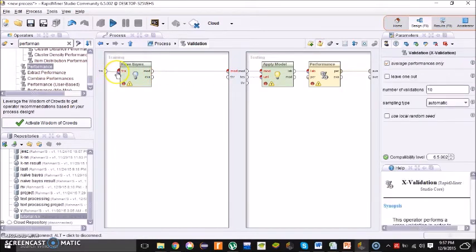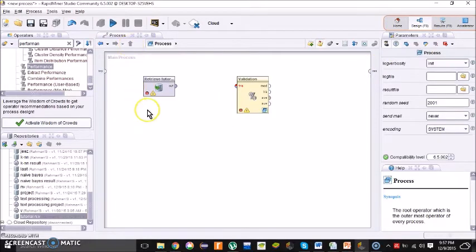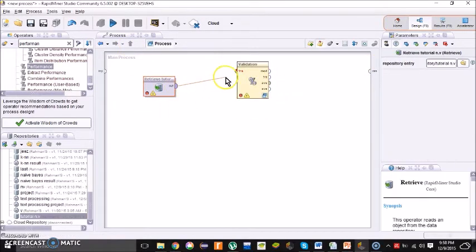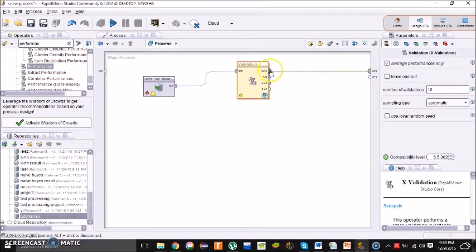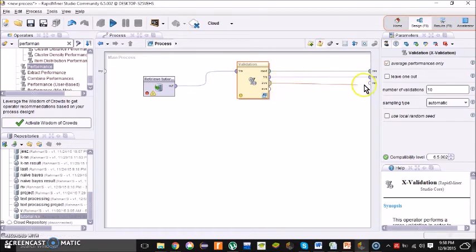Check that the last connection is in check mode. Go back to the main process and connect your Excel sheet to the X-Validation. Connect the model output — the first one, the second one, and the average (third one) to the appropriate outputs.